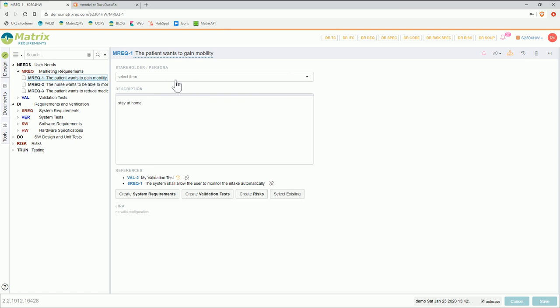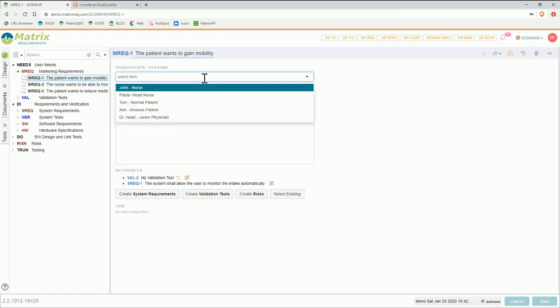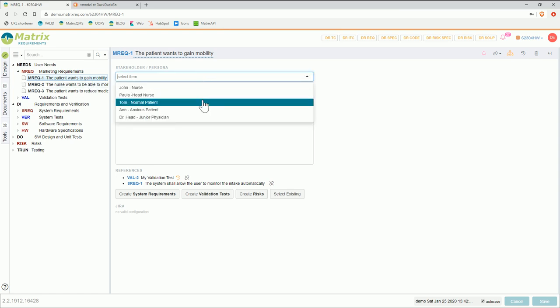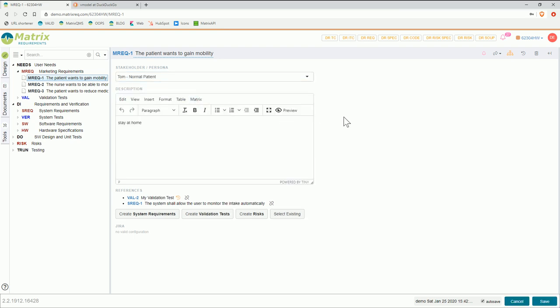In Matrix you can also have other fields with each item type, so it's also configurable. For example, here we have a dropdown for a stakeholder, and that could be in this case maybe a normal patient because that requirement is specifically for this kind of patient. You can select and configure all of these details on screen and all the metadata you need per category.